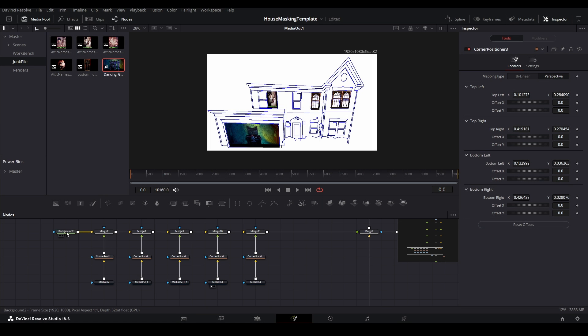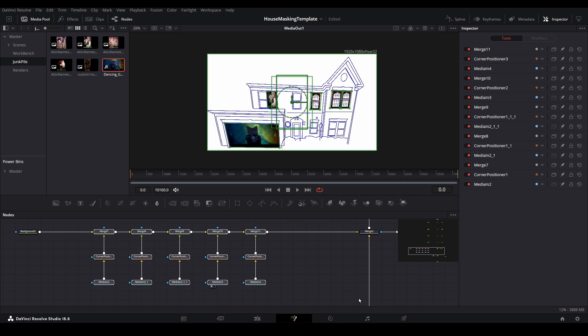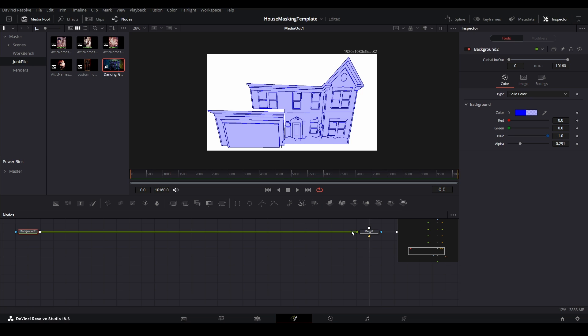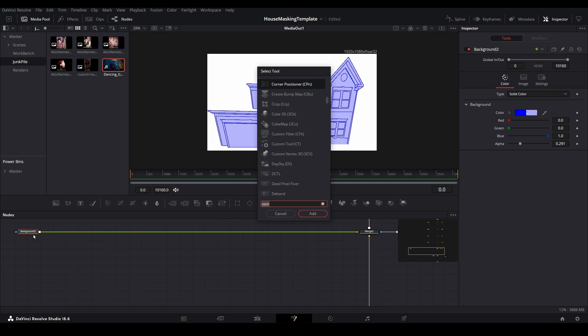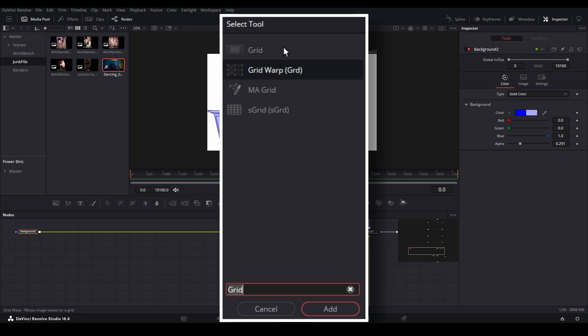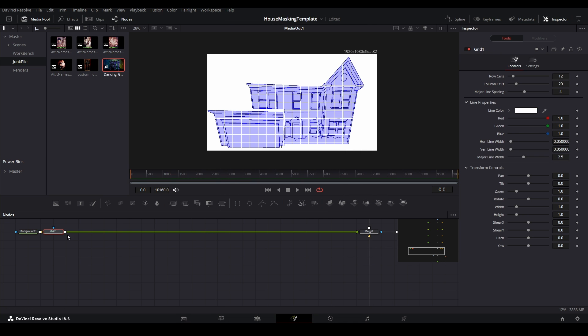Let's create one by removing all of these existing nodes that are making up our tree branches. I'll increase the alpha of this background node so I have some visibility of the coloring, but can still see through to the map file. With the background node selected, use control plus spacebar to bring up the search menu again. Then search for grid. Make sure you select grid from the menu, not grid warp.